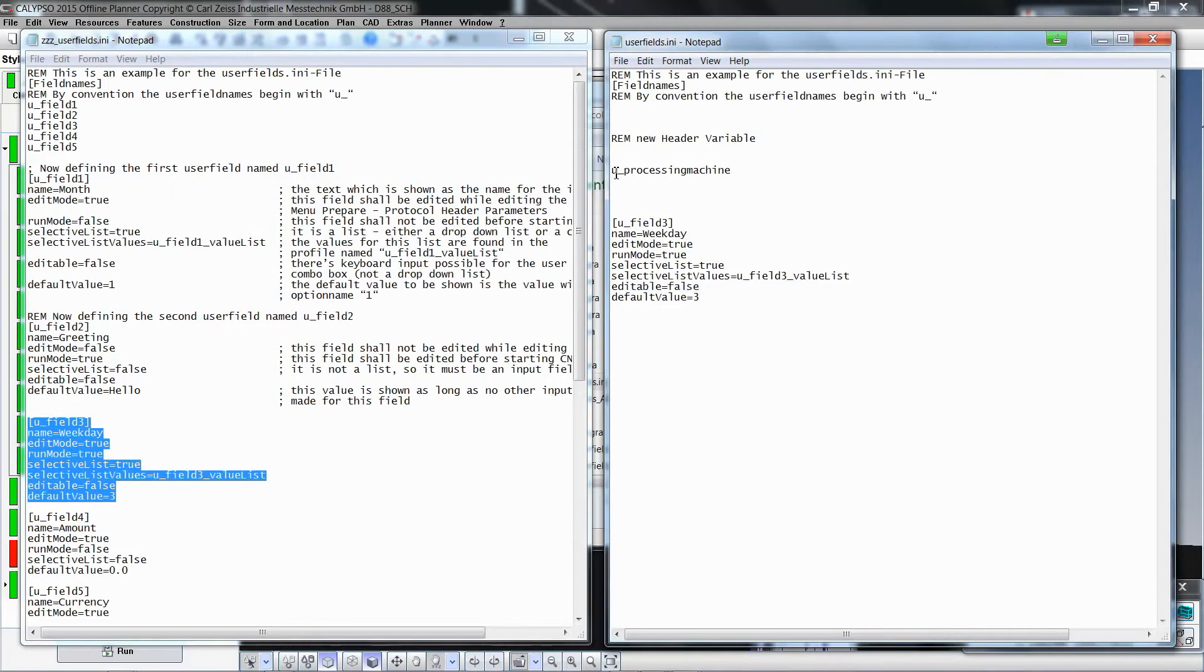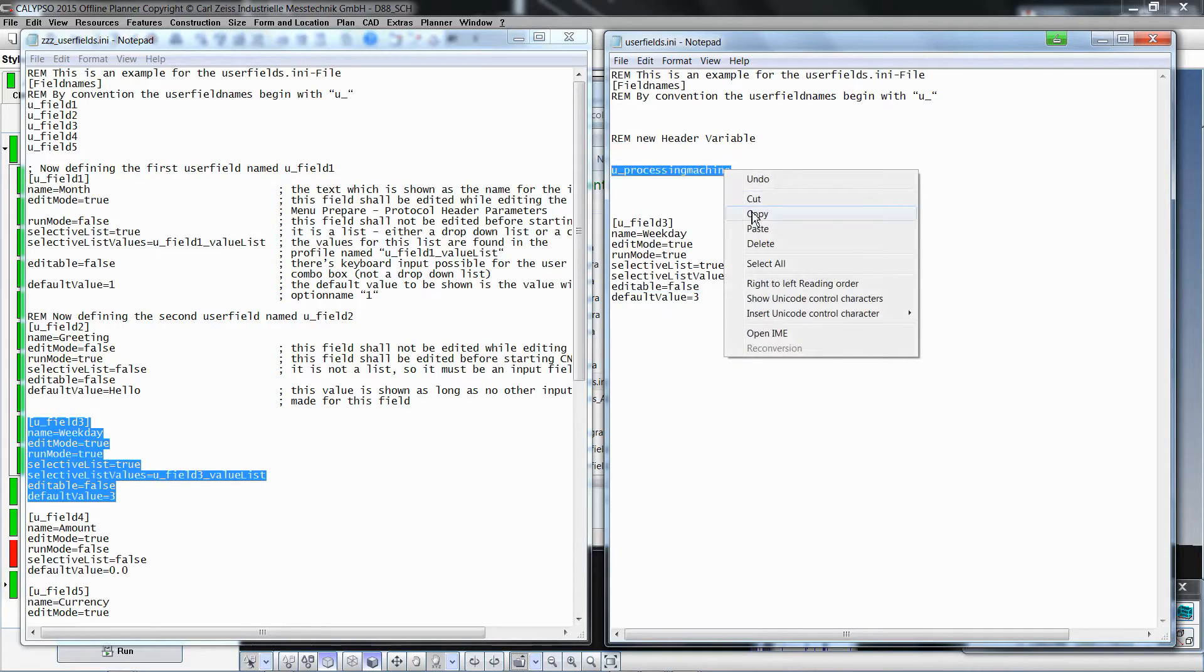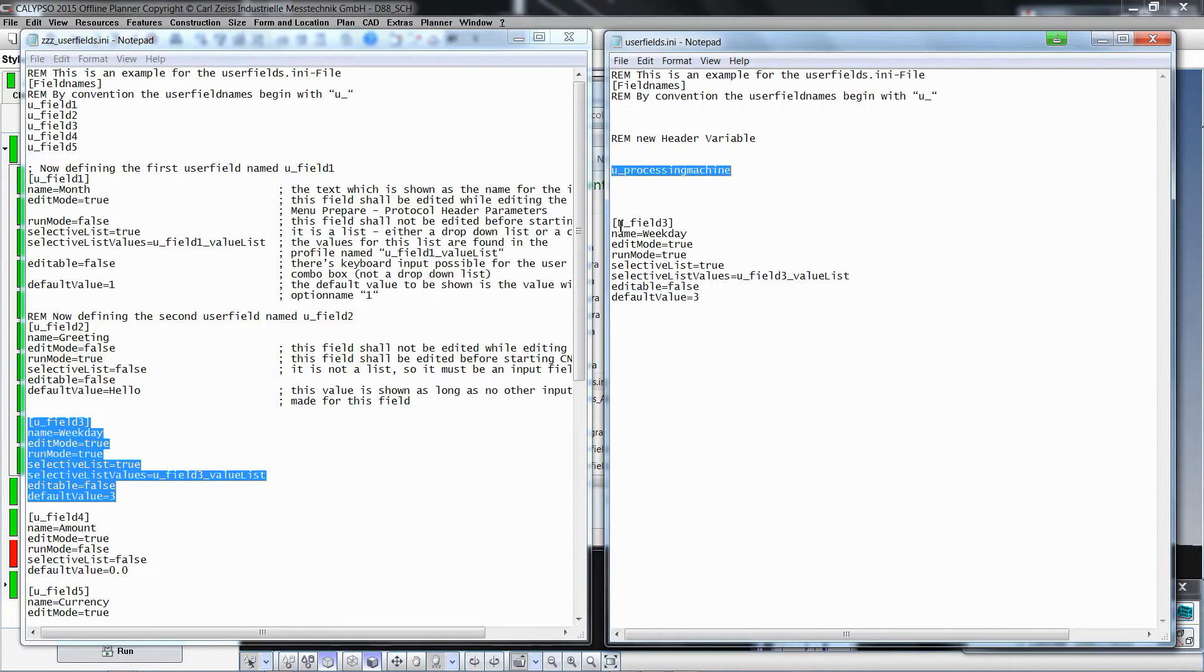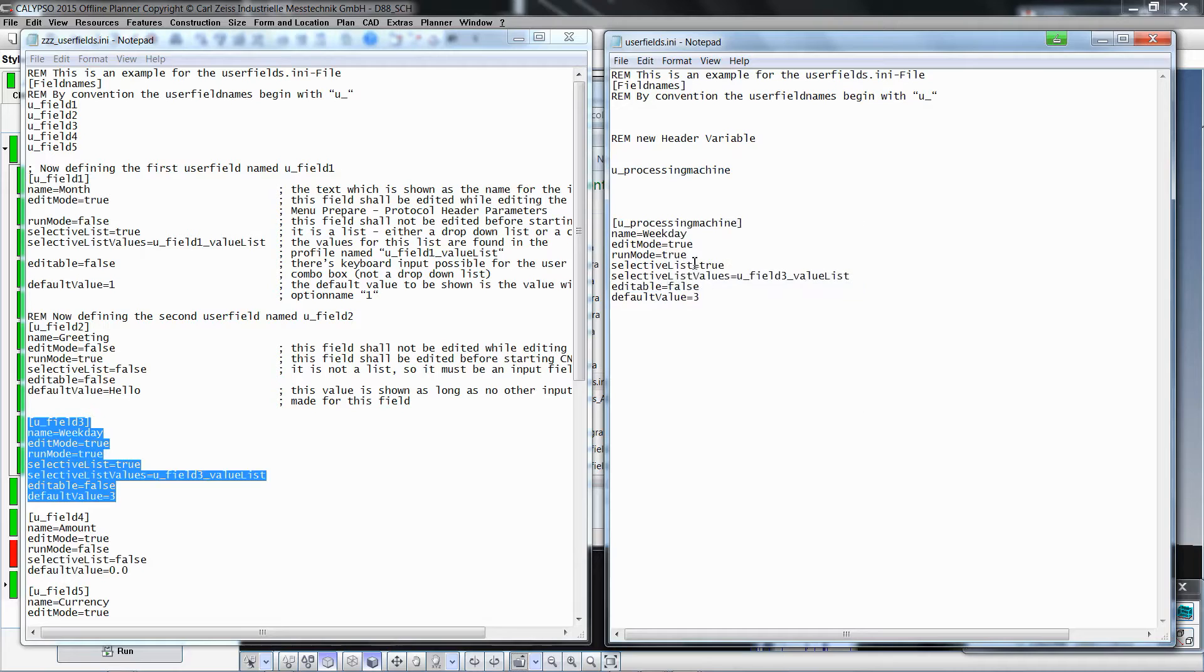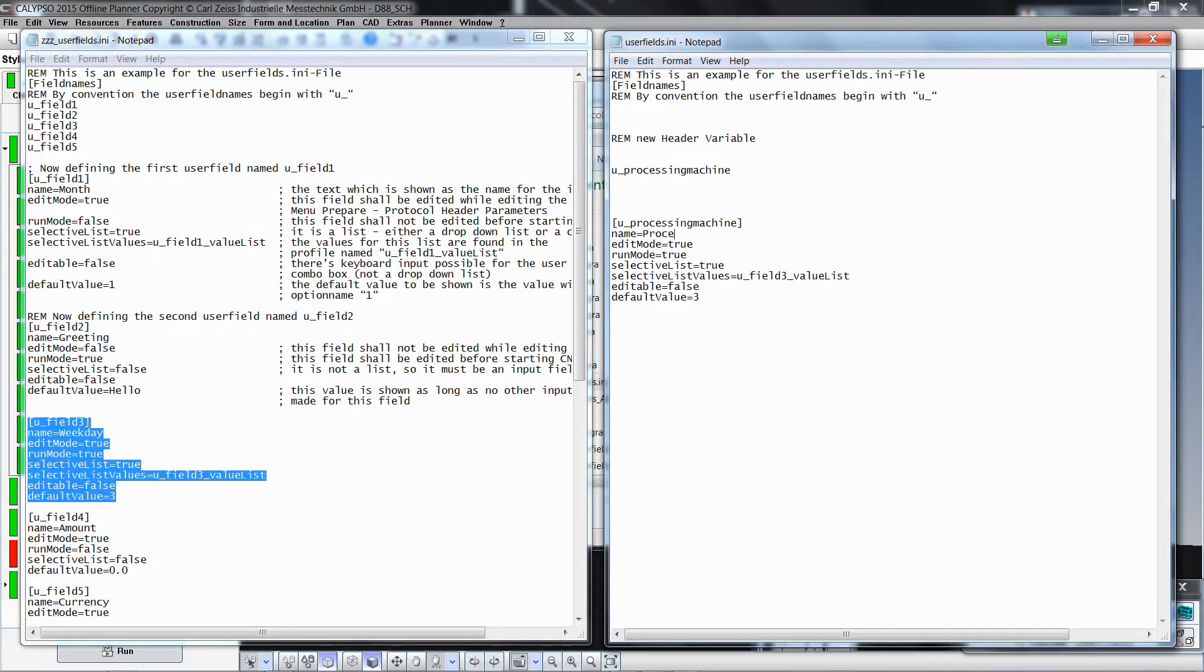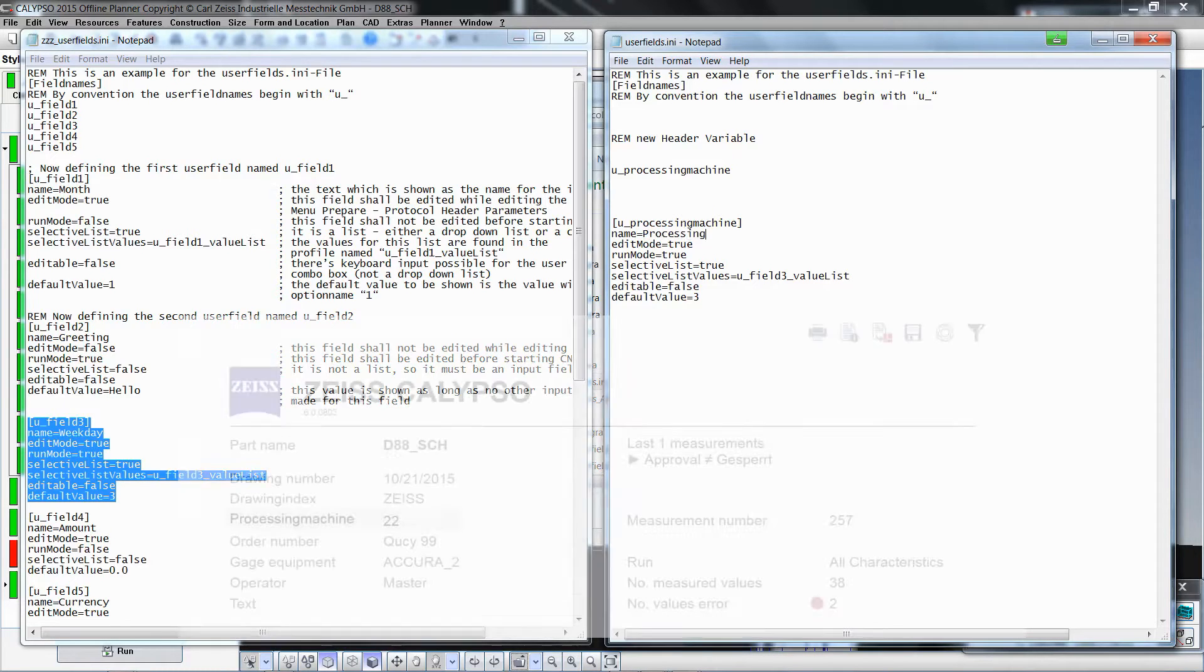Now copy the Processing Machine variable name and paste it to replace the field 3 name. The first property, name, describes the displayed name of the variable in Calypso, in this example Processing Machine.